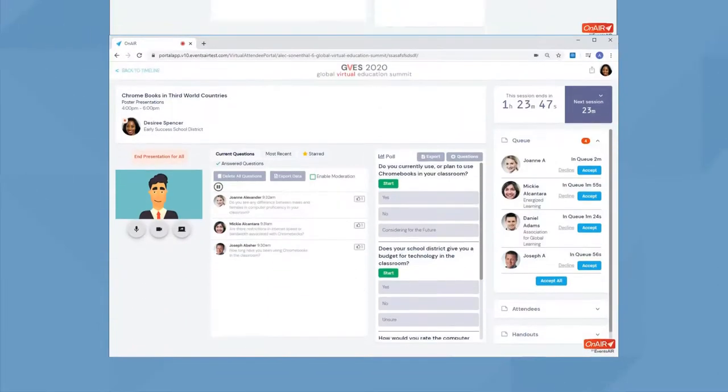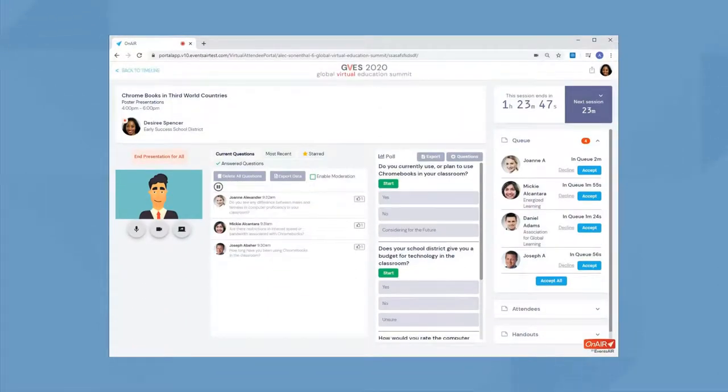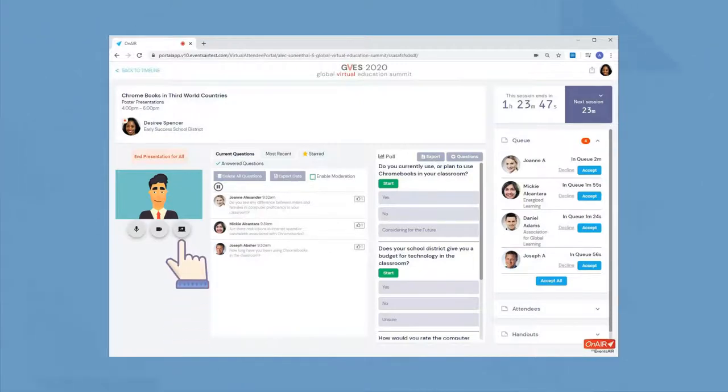Right away, you see your live video feed and you can click on share to show any slide or video you want as part of your presentation.